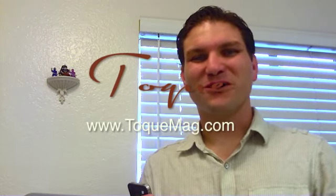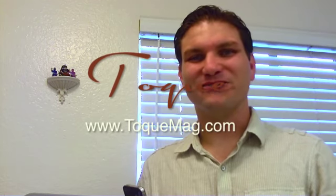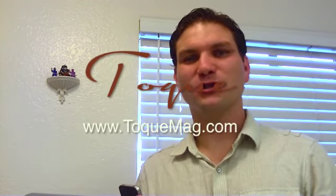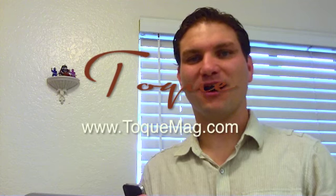Hey everybody, welcome back. This is Steve Cooper, Food App Critic for TokMag.com.